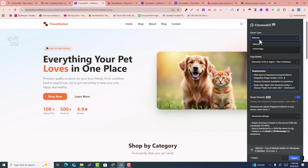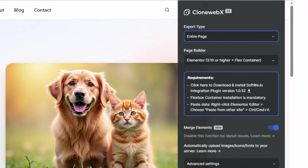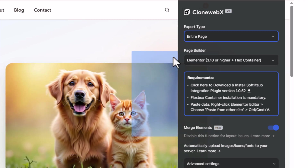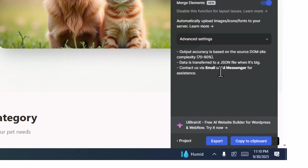In the selector, choose 'Entire Page' since we want to clone the full page. The entire page will be prepared for cloning. Click 'Export' and wait a few seconds for the export to complete. Once ready, click 'Copy to Clipboard' to copy all the cloned data.